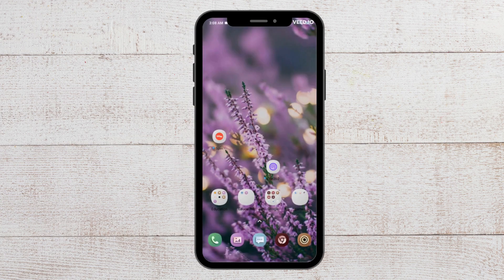Hello and welcome back to our YouTube channel. Today we will be showing you how to fix Bank of America app not working on your phone. But before we get started, make sure to hit the like button and the subscribe button to stay updated about our latest videos.